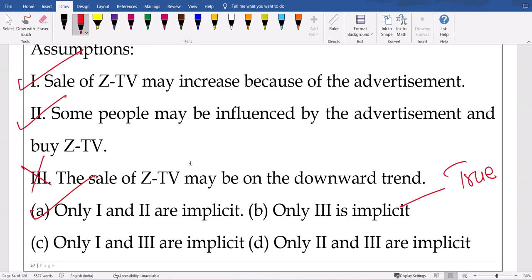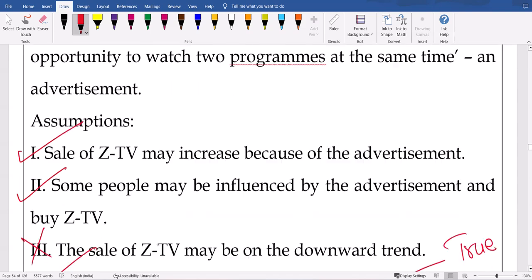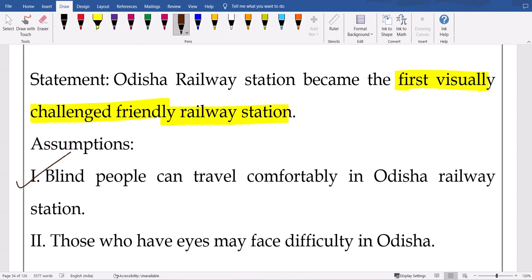These are additional questions to give clarity regarding the concepts — course of actions, statements and arguments, statements and assumptions. We added some extra questions to make sure you understand properly. Next question: 'Bodhisar railway station becomes the first visually challenged friendly railway station.' Assumption one: blind people can travel comfortably — yes. Second assumption: those who have eyes are at fault — that's not the meaning, so no. Blind people are given a visually challenged friendly station, so they can travel comfortably. First assumption is correct, not the second.